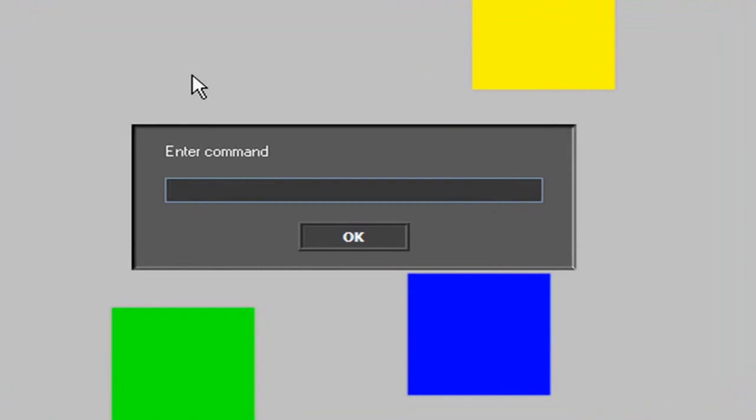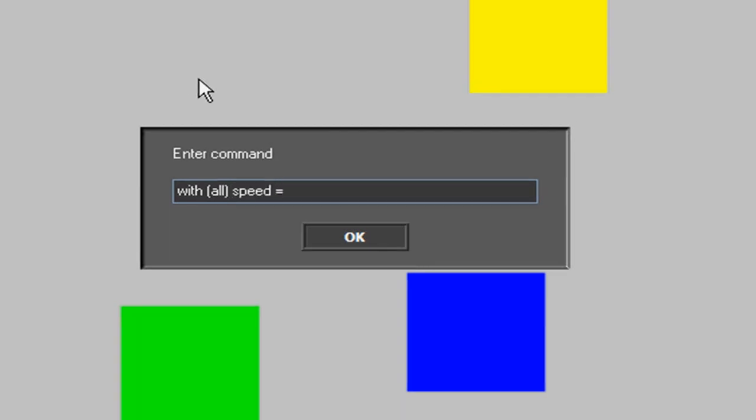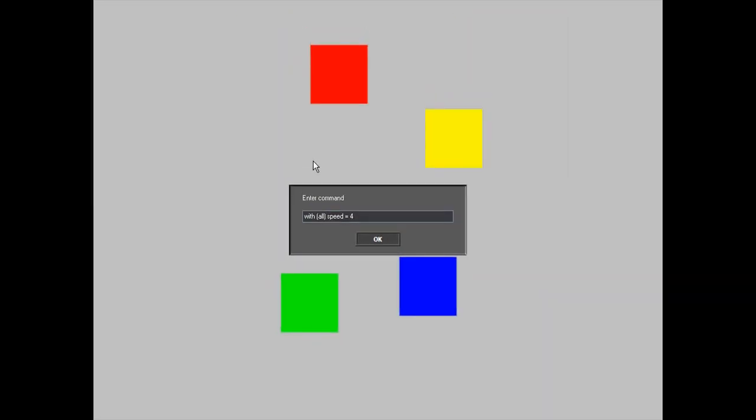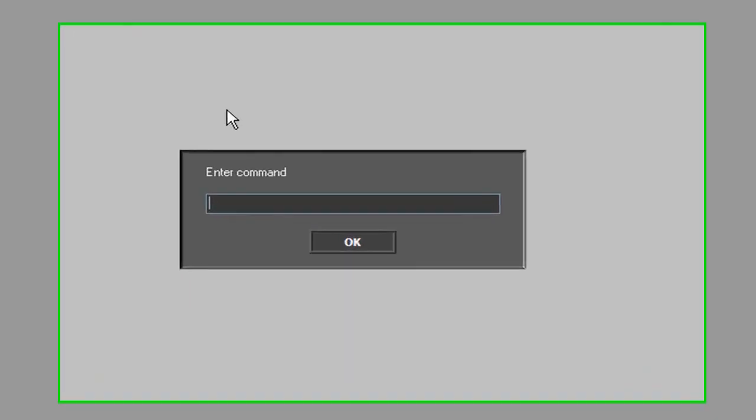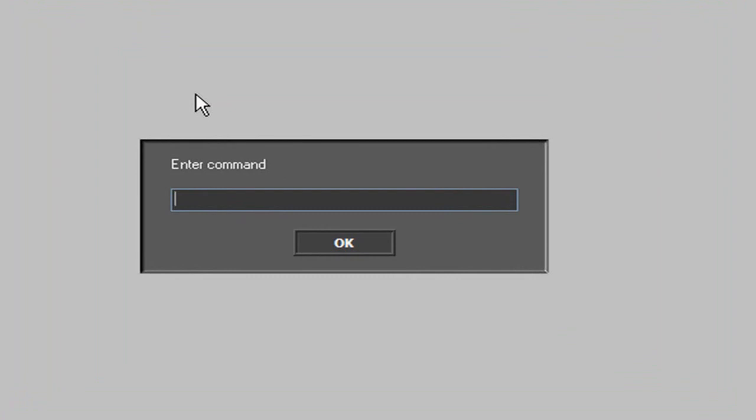Now I can do almost everything. For example, with all objects, I'll set a new speed for all of them. As you can see, they went away. OK, I'm going to restart the game. That's pretty easy: game_restart.